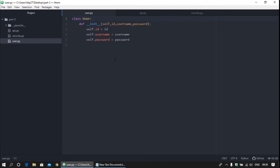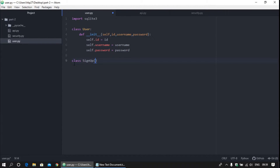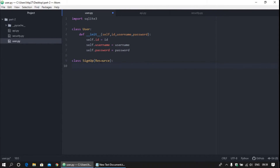Welcome back. Today we are going to learn how to interact with SQLite using Python. First of all, we need to import sqlite3. We are creating a Signup class — make a class called Signup and pass Resource as a parameter. If you are passing Resource then we need to import Resource from flask_restful.